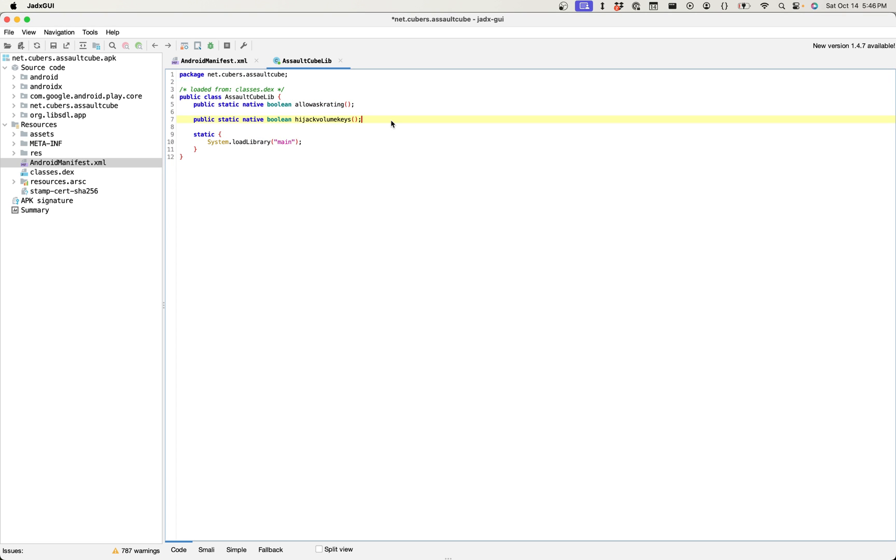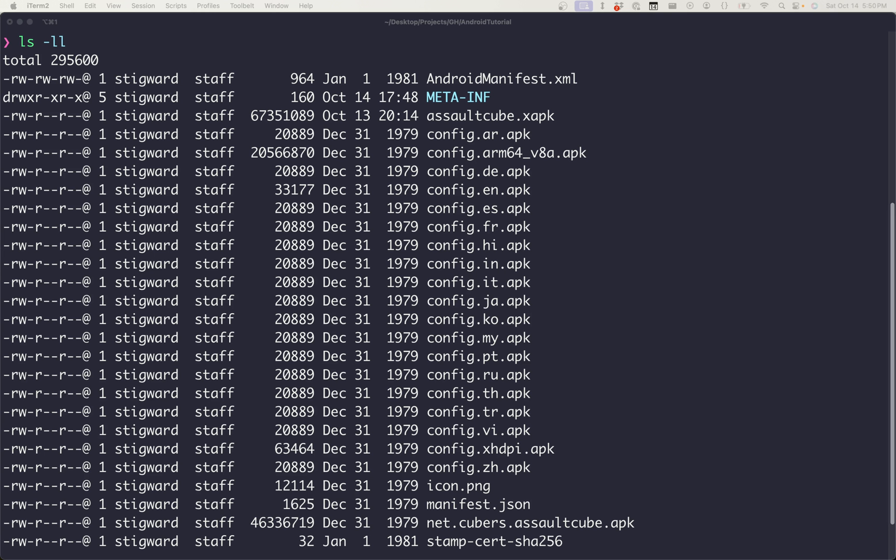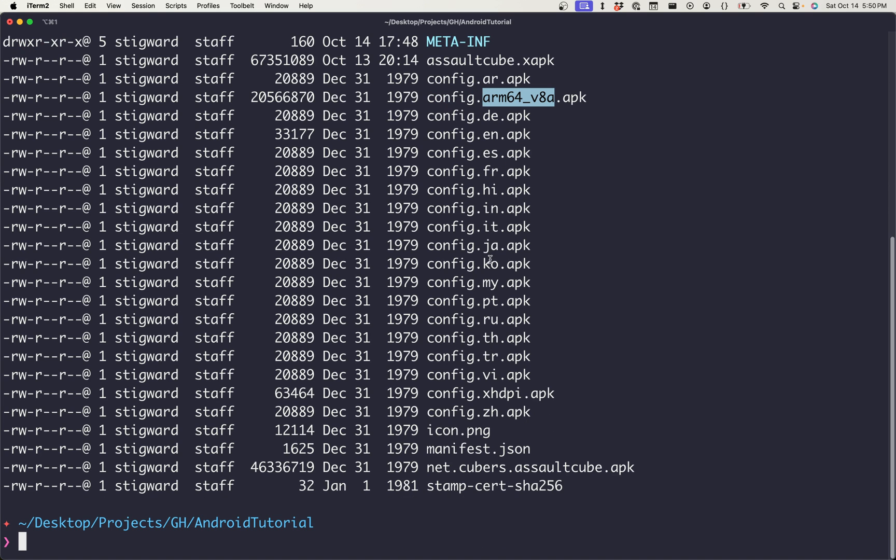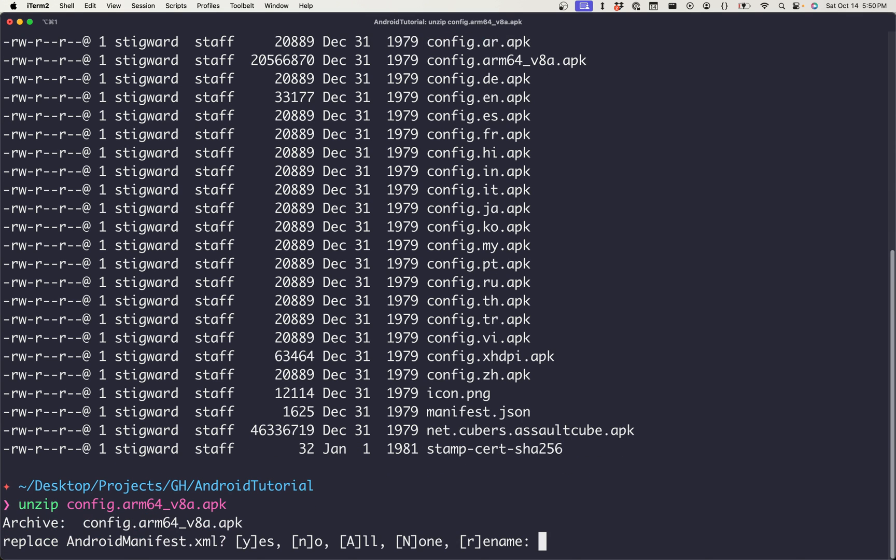And so at this point, the best thing to probably do is load the main library into Binary Ninja and poke around at it and try and confirm if it is in fact handling the game logic. And so as I previously mentioned, we kind of can assume that the native libraries are in this ARM64 V8A APK, as the rest of the APKs seem to deal with language configs. And we can unzip that, again, just using the standard unzip.arm.64.